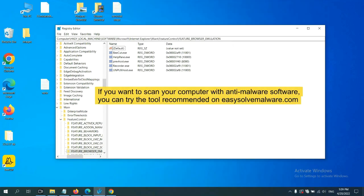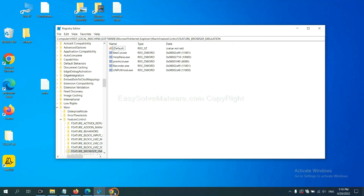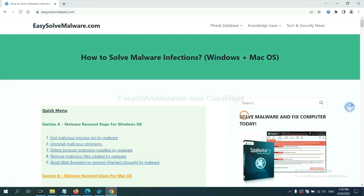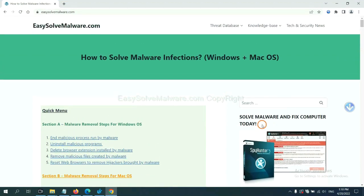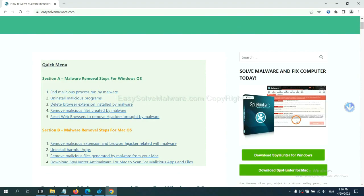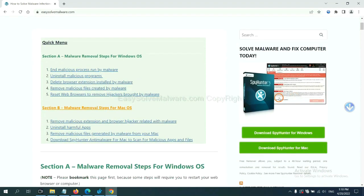To avoid the risk, we recommend that you should use a professional anti-malware software to scan your computer and find out all the malicious files. If you want to scan your computer with anti-malware software, you can try the SpyHunter 5 anti-malware from our website EasySolveMalware.com. SpyHunter 5 is one of the most professional anti-malware. Download it here.